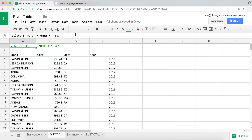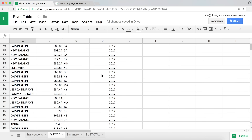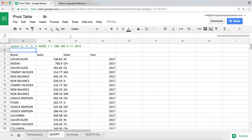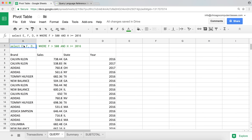We could continue and say AND H = 2016, or we could say AND H > 2016 — everything that's greater than 2016, which won't include 2016 itself, so we'd get all 2017s. If we also wanted to include 2016 we could say H >= 2016. Now we have 2016 and 2017 combined with everything that's greater than 500.